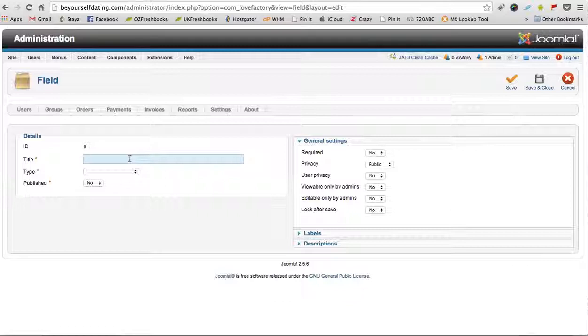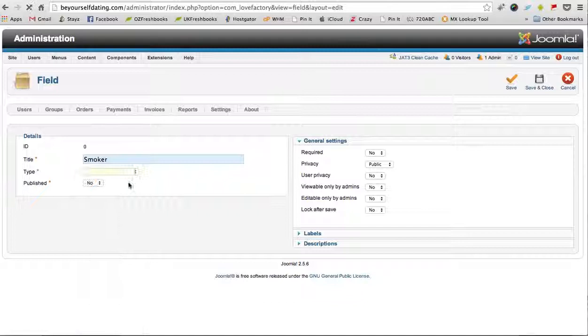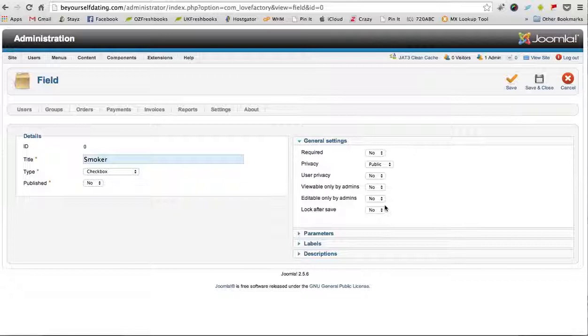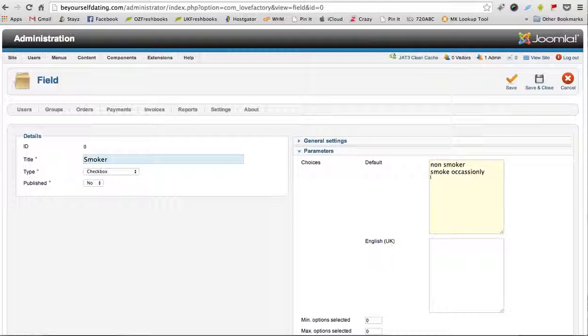And type Smoker, and select the type of icon or whatever that you're looking for. So it might be a checkbox, so you click checkbox. Select Published: Yes. And you can enter the parameters here, so you could put Non-smoker, Smoke occasionally, Smoker, and then you just click Save and Close.